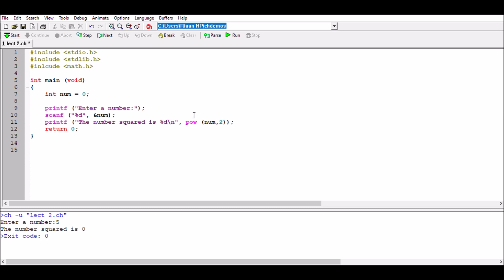We need to add #include math.h because pow is a mathematical function found in the math.h library. The second thing to keep in mind is that pow needs its output as a floating point number, not an integer. Where we have %d we need %f, which refers to a floating number. The output of the pow calculation will be placed into that %f variable.